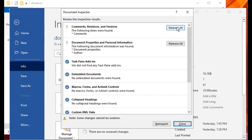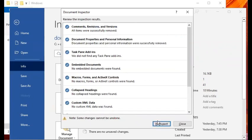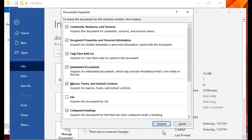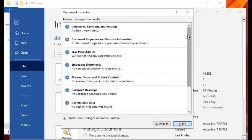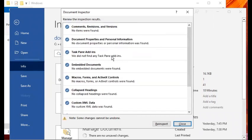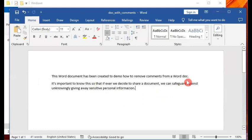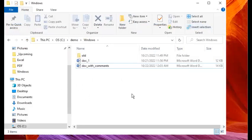Click 'Remove All' next to Comments and Revisions — that will remove the comments. Then click 'Remove All' next to Document Properties and Personal Information. After doing that, click the Re-Inspect button and inspect again — the label changes back to Inspect. Now after the inspection, it did not find any items marked with an exclamation mark for those two categories. Click Close and you can see the difference on the right side — none of those comments are visible anymore. Save the document.